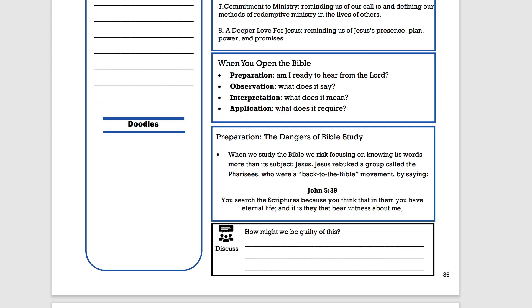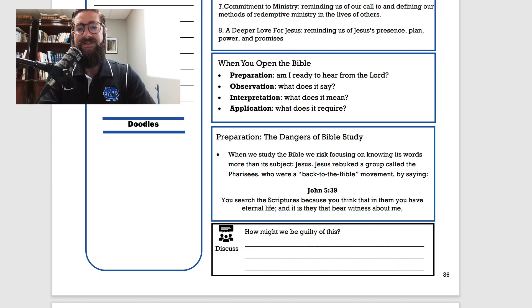On page 36, where it says 'when you open your Bible,' this is a pretty common method we would call inductive Bible study. Inductive Bible study basically starts with what we see and observe, and moves to a conclusion. It starts with specific truths we find in different verses, and we build what I would call a network of truth — a bigger picture — from those. Usually you'll see: observation, interpretation, application. I add preparation, because I think it's important.